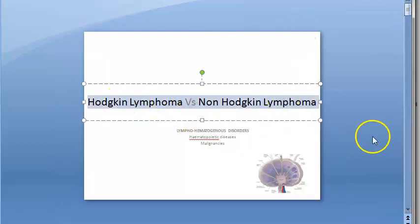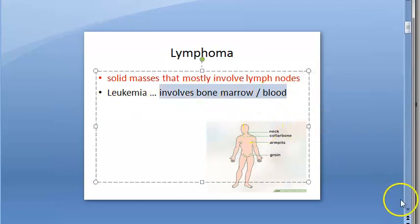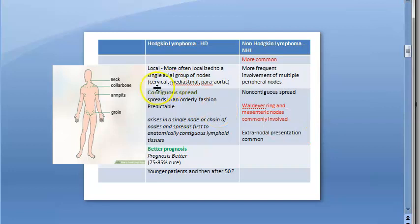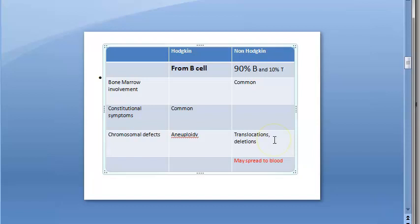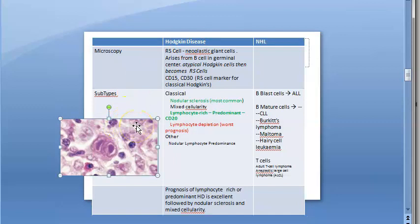Both are malignancies. Lymphoma involves solid masses mostly in the lymph node, while leukemia involves the bone marrow and blood. Hodgkin lymphoma was described by Hodgkin — it is more local, has contiguous spread through lymph nodes, better prognosis, originates from B cells, and has constitutional B symptoms. In microscopy, the owl's eye Reed-Sternberg cell is seen.